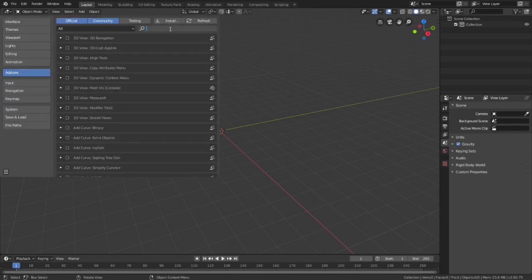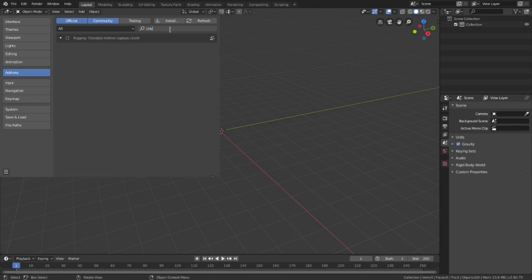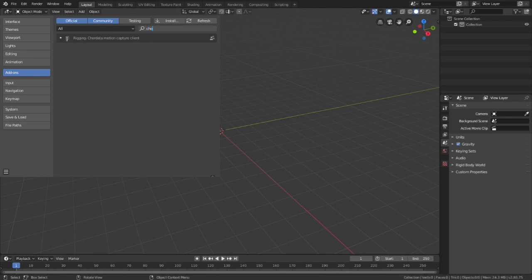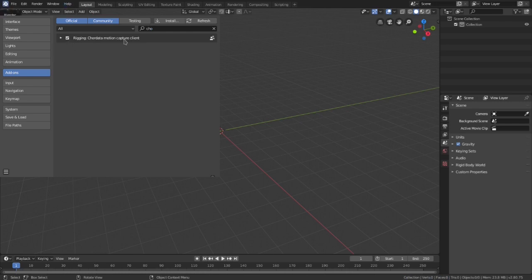Once you have this you'll need to look for the cordata add-on, then you need to activate it and after this you may need to restart Blender. I already have it activated in mine though so I'll keep showing you how it works.